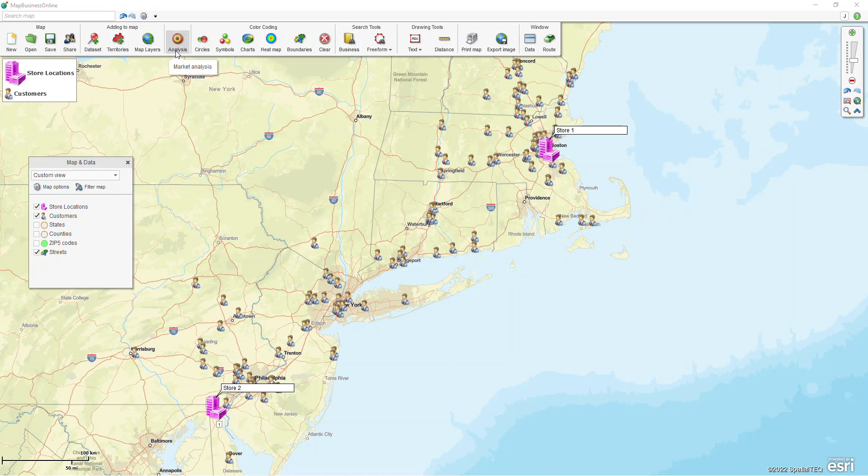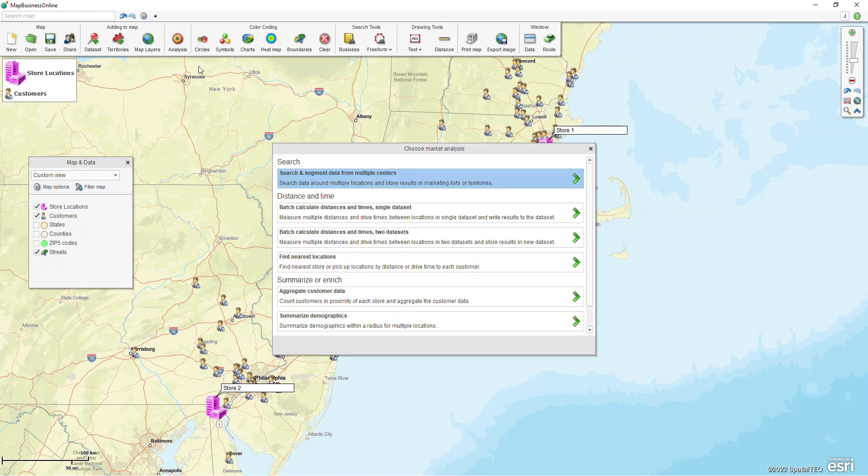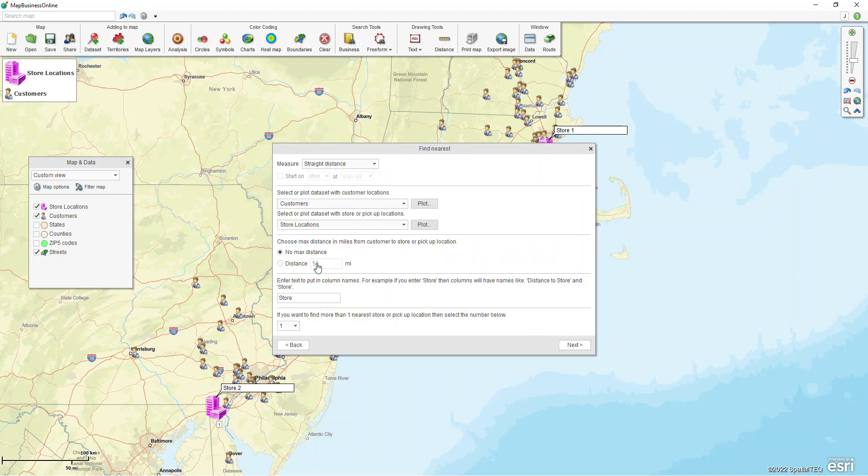This function is found within market analysis and it's this option right here called find nearest locations. If you have our standard version you can do this with a straight line distance only.